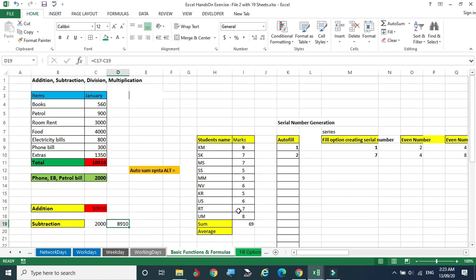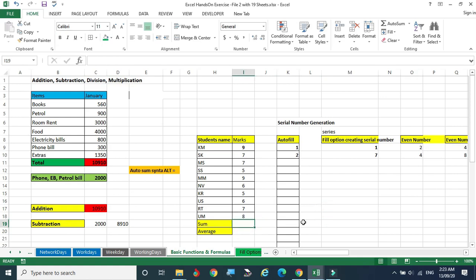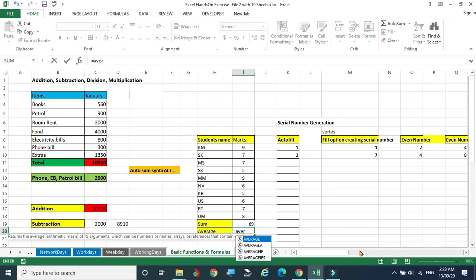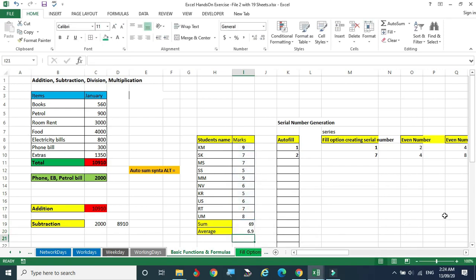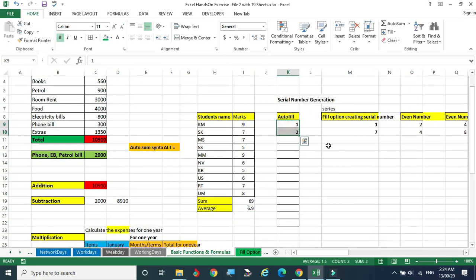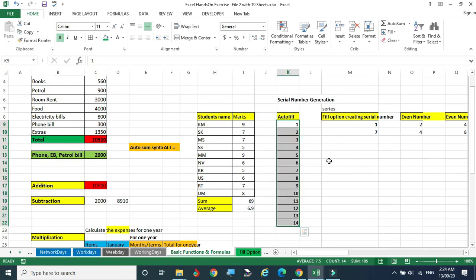Marks are given here and we need to find the sum value. We know Alt Equal gives the sum — that's it, simple. And for average: equal to AVERAGE, type A-V-E-R, the function appears in the list, select it, choose the complete range, and click Enter. Average is also calculated. For AutoFill, select two cells and hold the mouse pointer at the bottom corner, drag and release — it fills automatically.